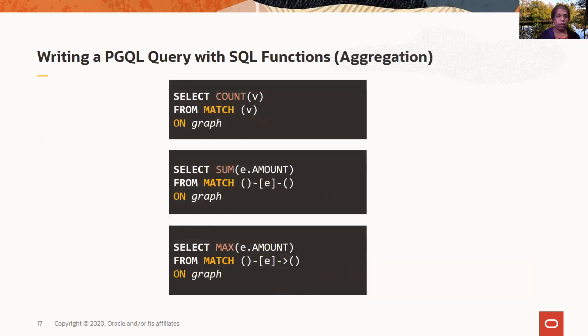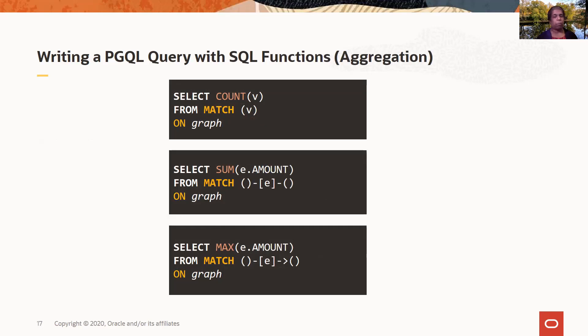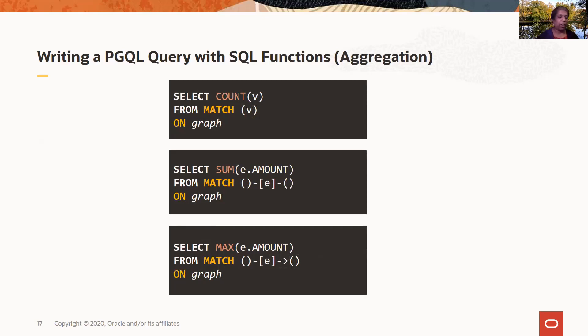Aggregation. So you can count. You can count the number of vertices. You can do a sum on the amount of the property amount values that you have in this graph for all edges, or you can select the max. So you can use any one of these SQL functions to aggregate across vertices, edges, and the properties of edges and vertices.